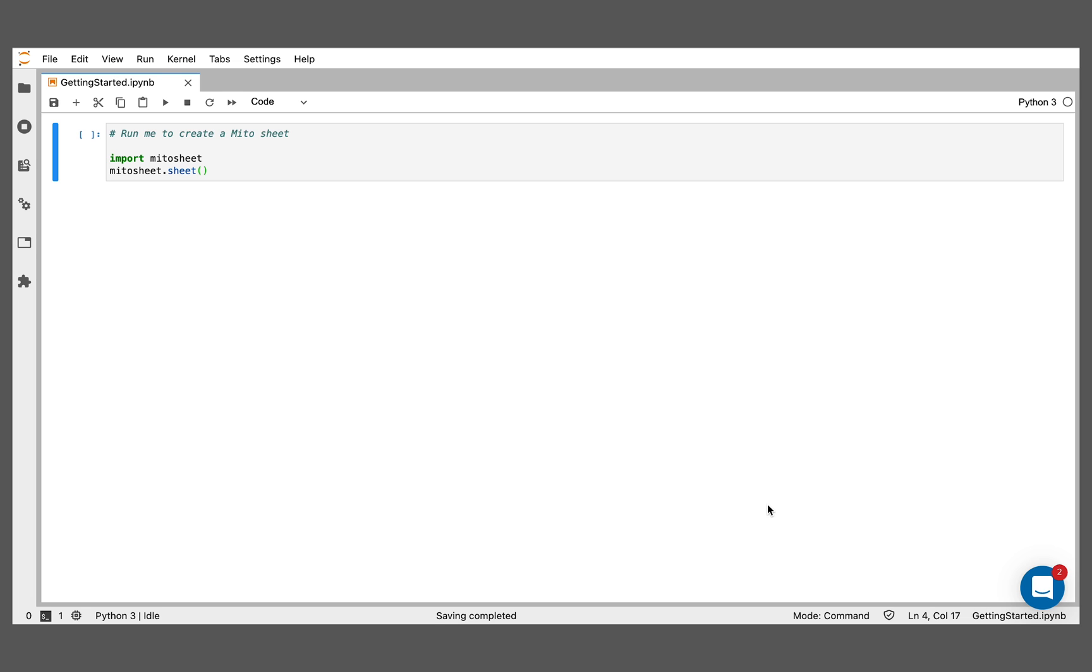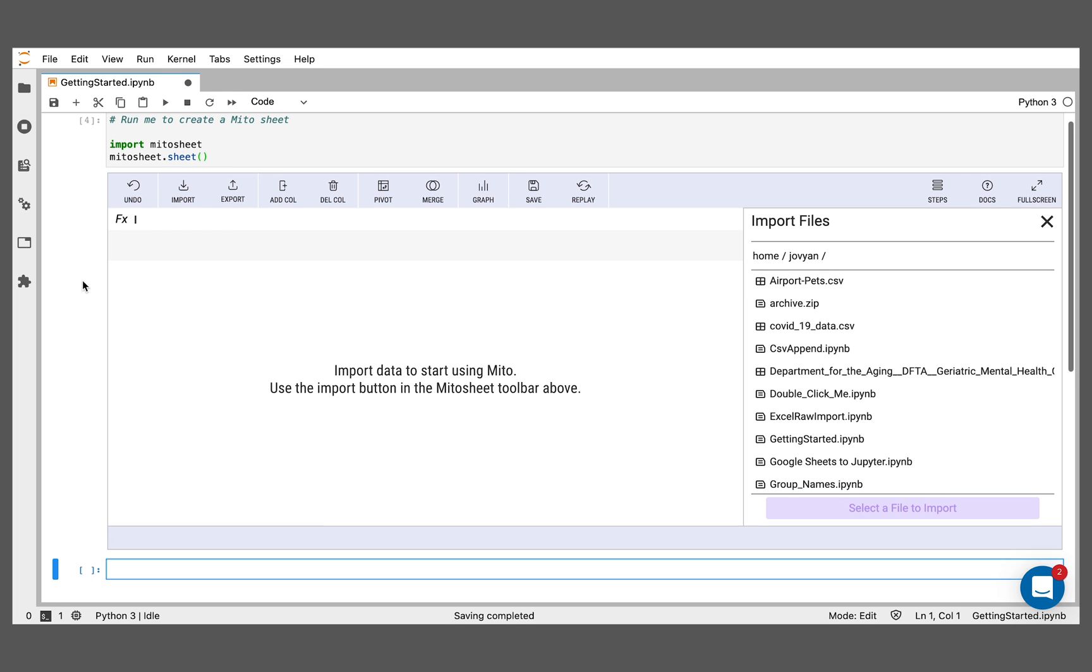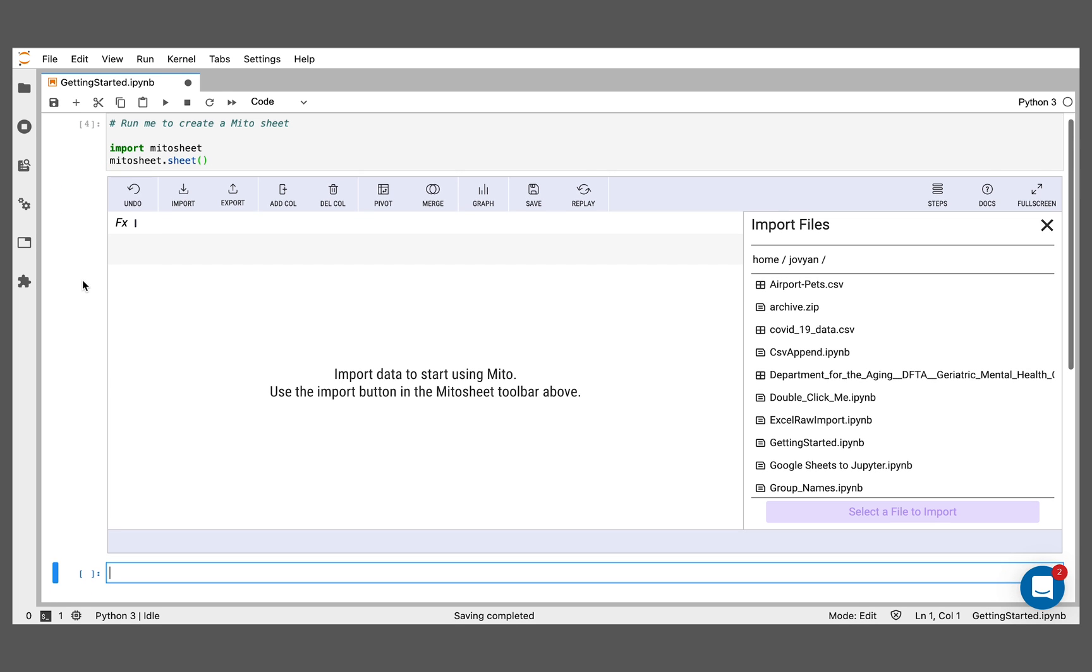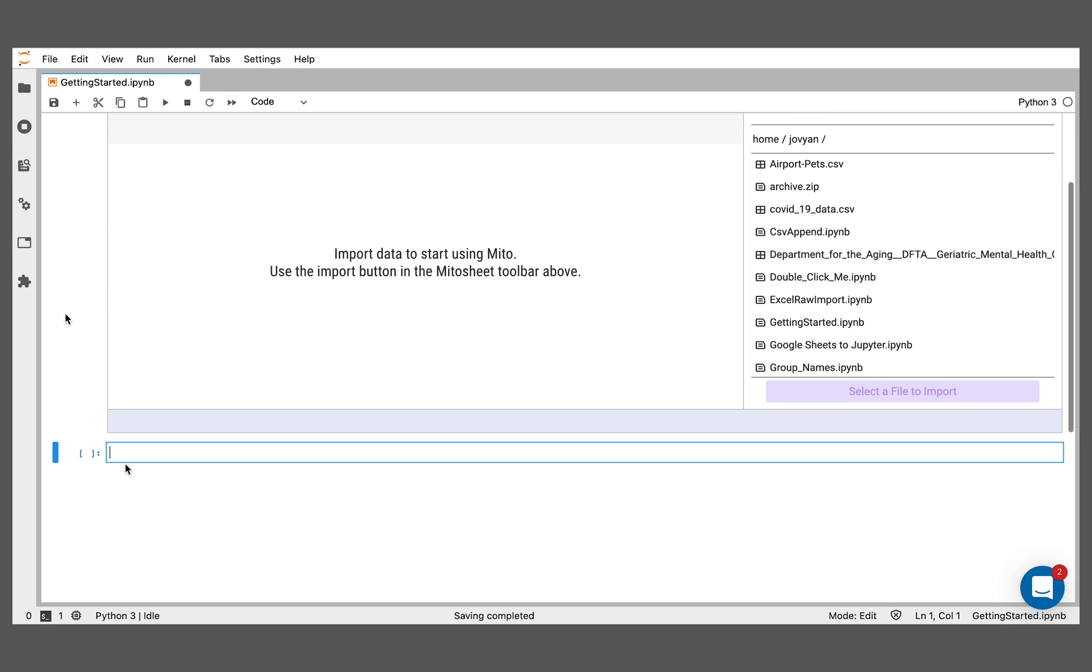So the first thing we're going to do is run these two lines of code here. Import MitoSheet and MitoSheet.sheet, and that's going to render our Mito frontend. The Mito frontend is a spreadsheet frontend for Python inside a Jupyter notebook. Every edit we make in this frontend here is going to generate the equivalent Python below.